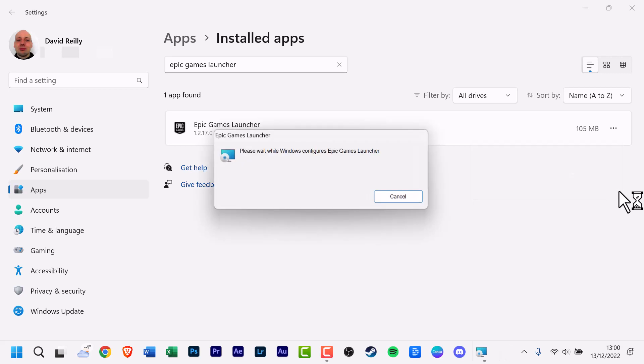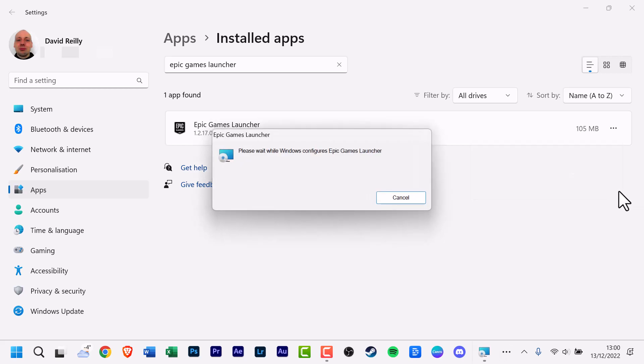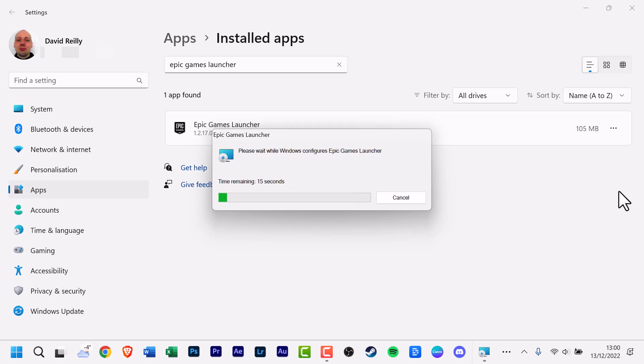Wait for Windows to uninstall the software. You've now entirely uninstalled the launcher, as well as any games you've installed with it.